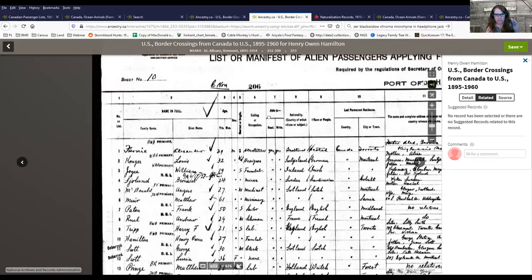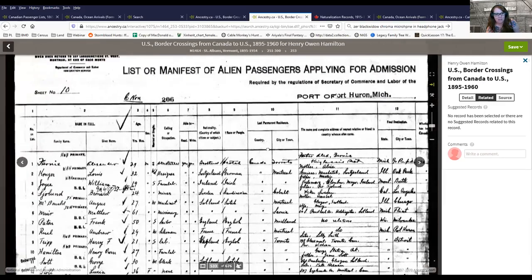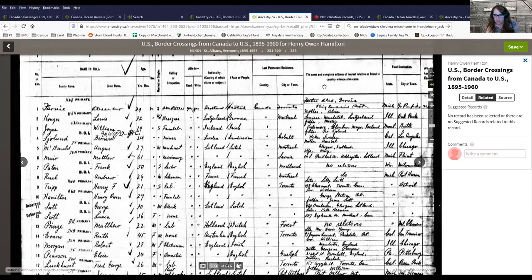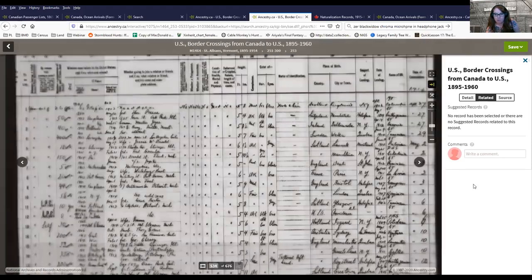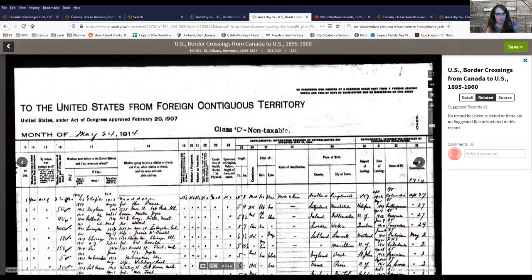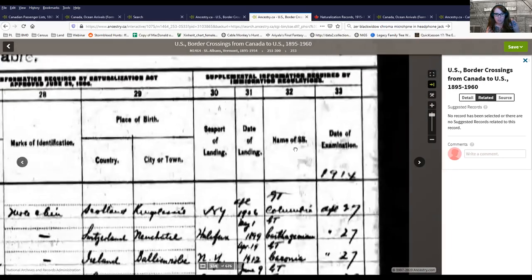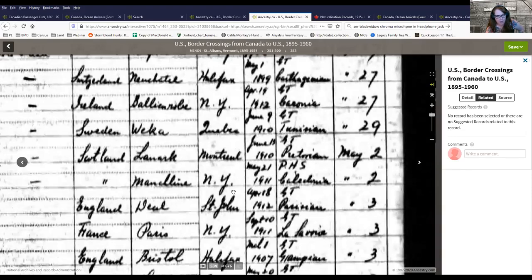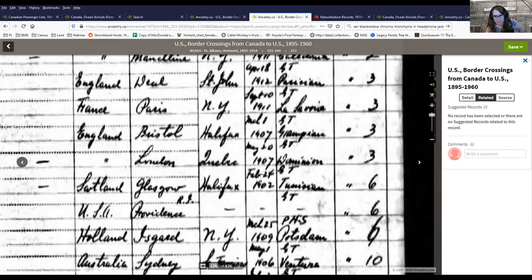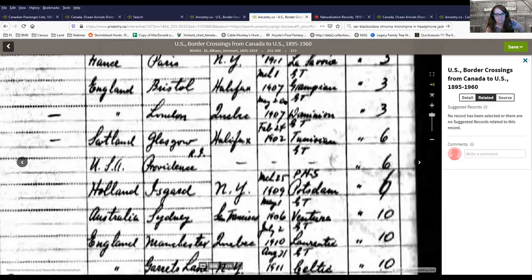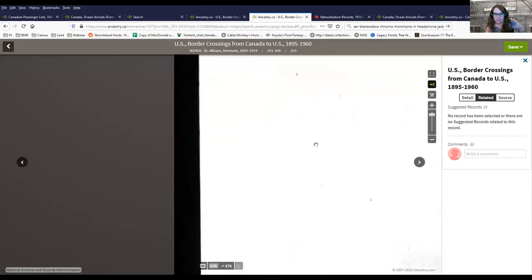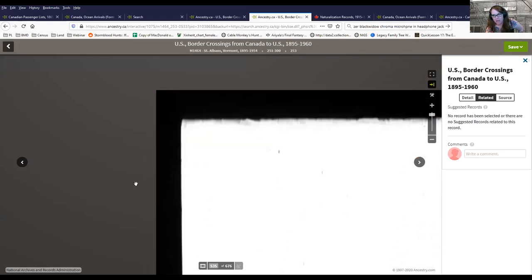Another type of border crossing is the passenger list style, like this Henry Owen Hamilton record. When you open it you get the first page, but these are two or sometimes three pages. Right-click the arrow button to go to page two, and on the far right column you'll see the original immigration information — people give fairly exact dates, which is fantastic. If you don't see it on page two, right-click again and the information will be on the third page on the left-hand side.